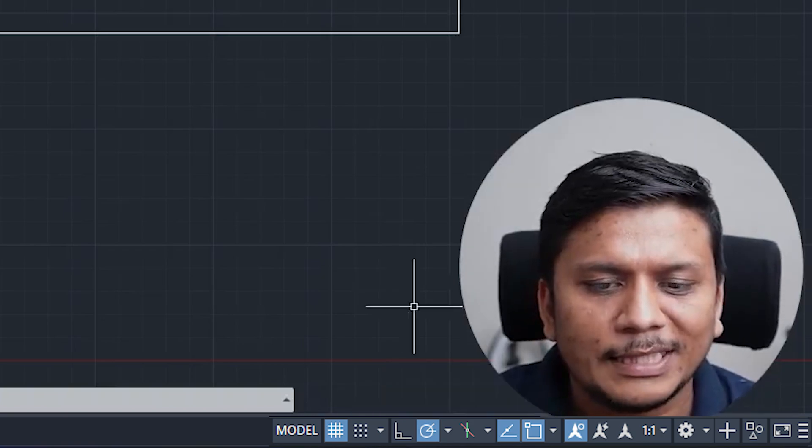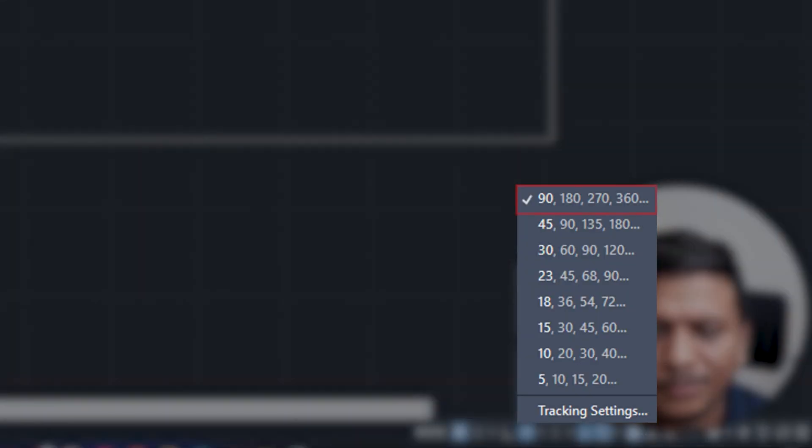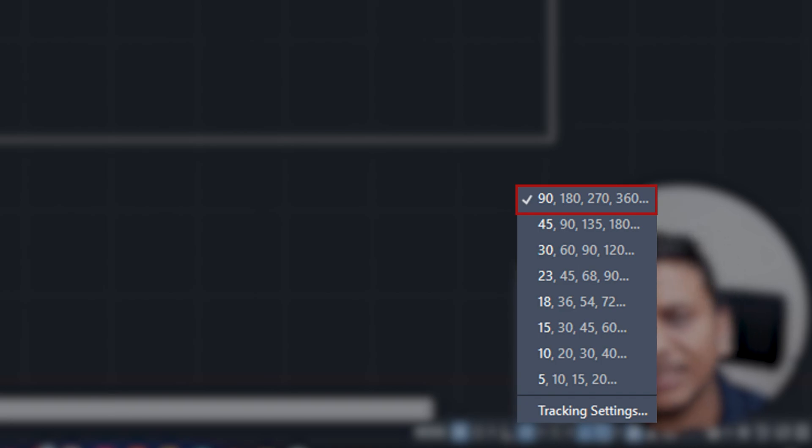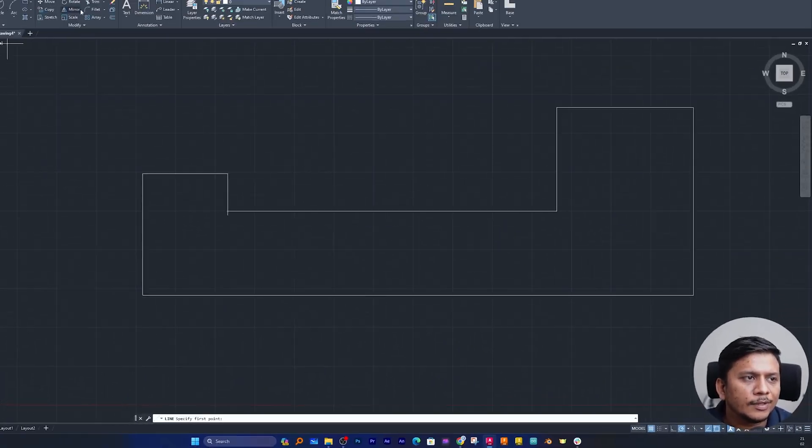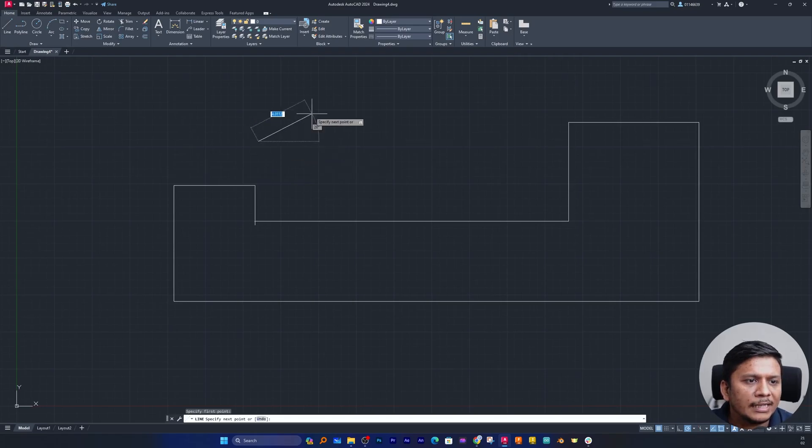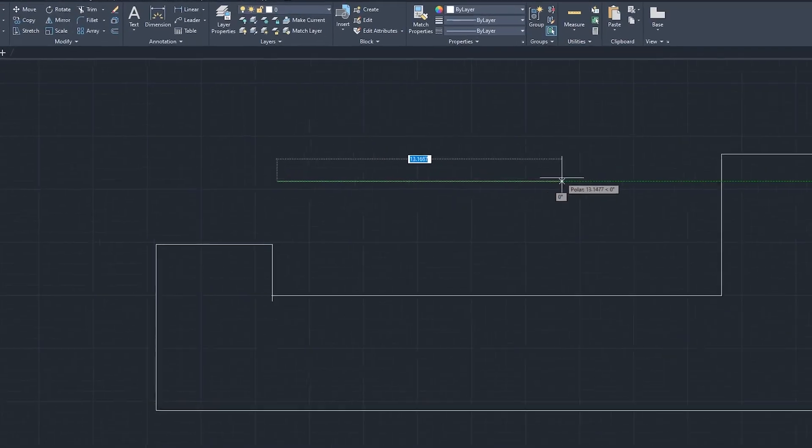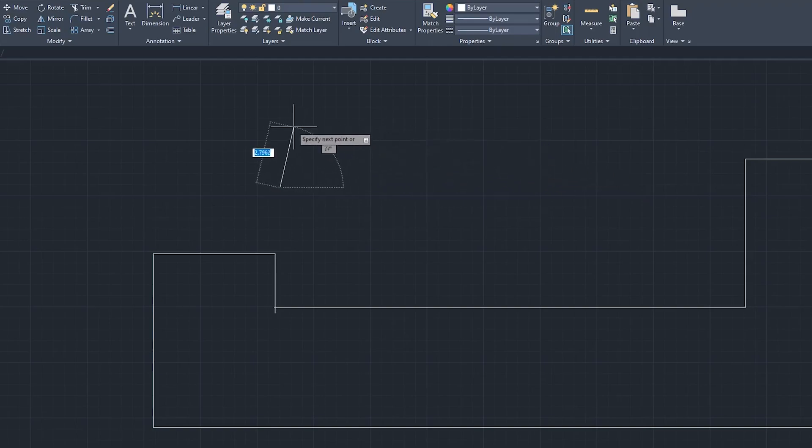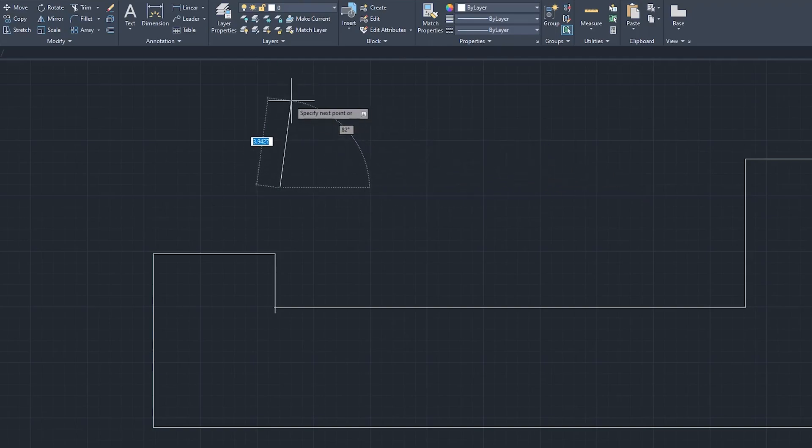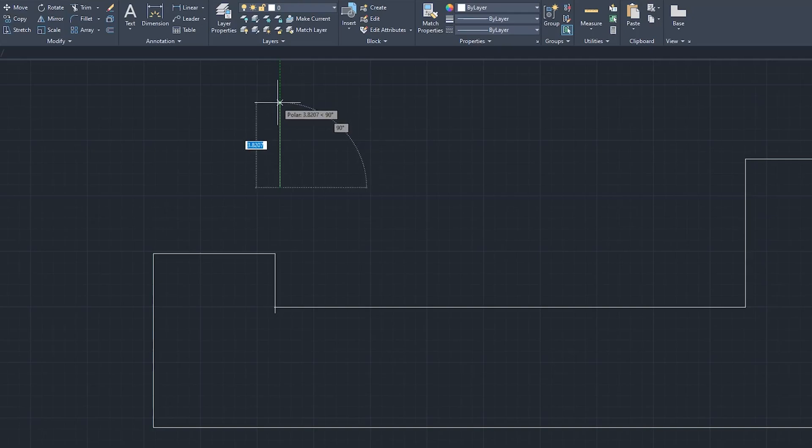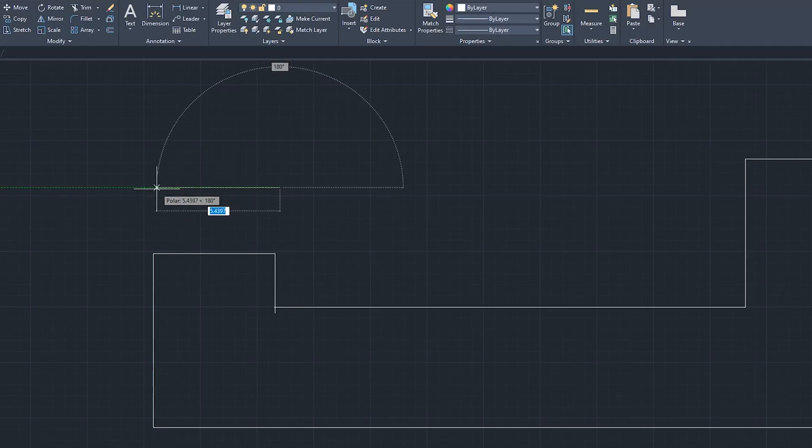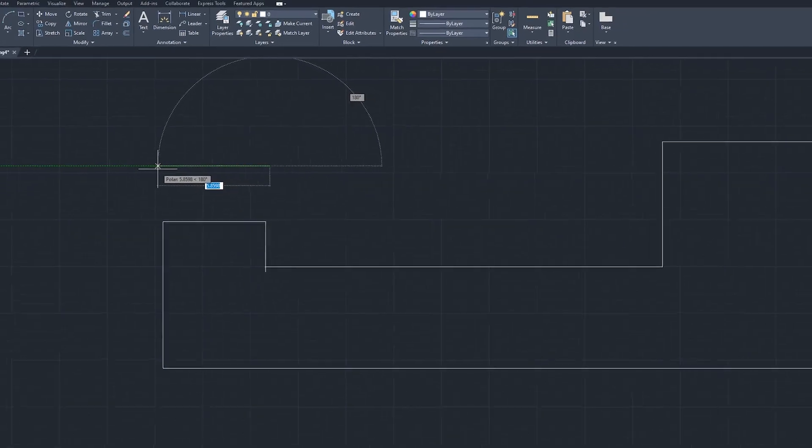Now let me click here on this arrow. So here you can see by default my polar tracking is enabled for these angles which are 90 degree, 180 degree, 270 and 360. Let me quickly draw a line. Here you can see I am getting polar tracking at 0 degree, similarly at 90 degree. So just like ortho mode, it also helps us to draw a perfect 90 degree line or the line at that particular angle which this polar tracking supports.